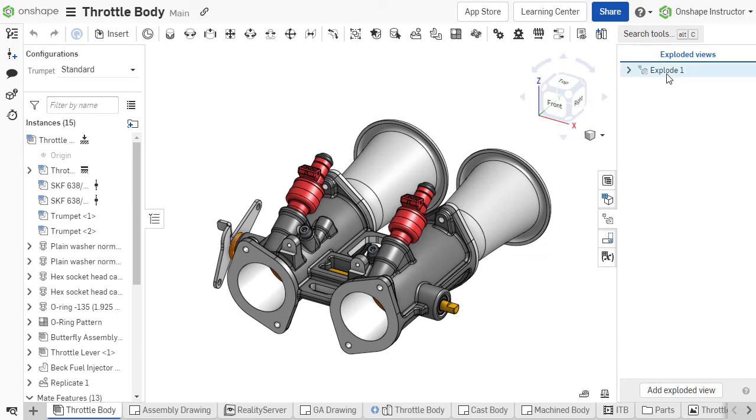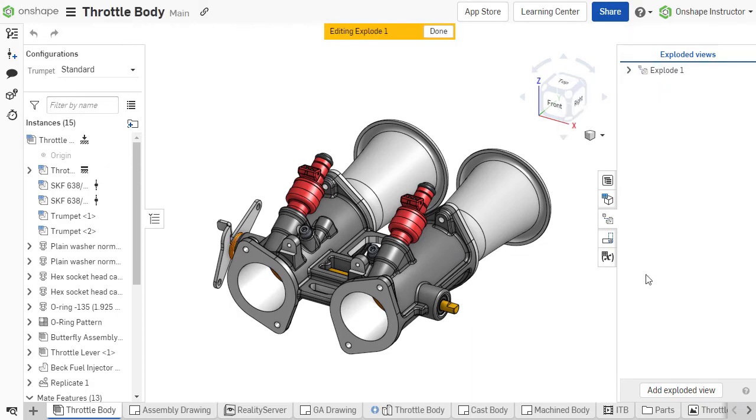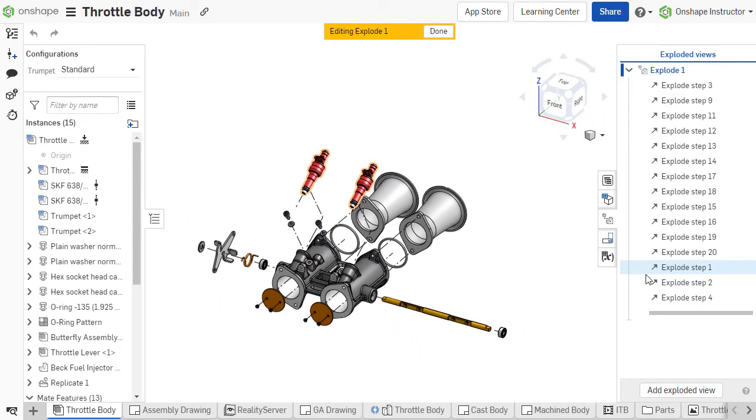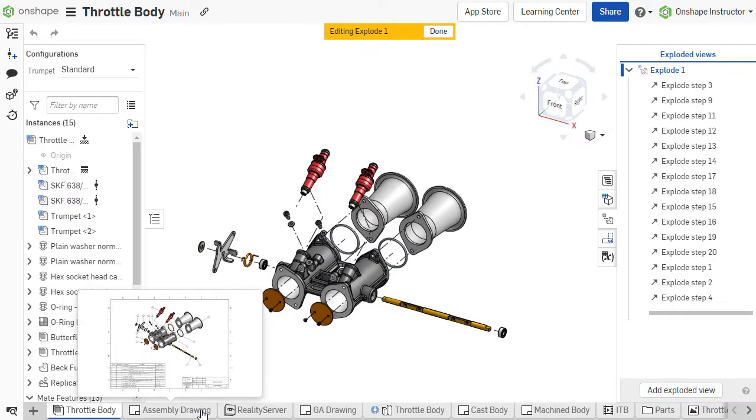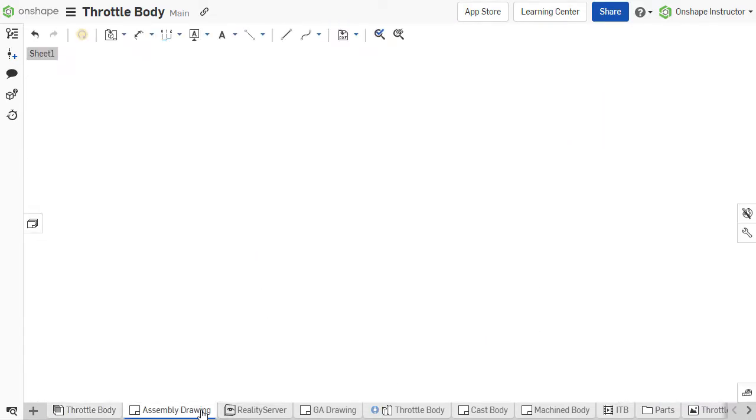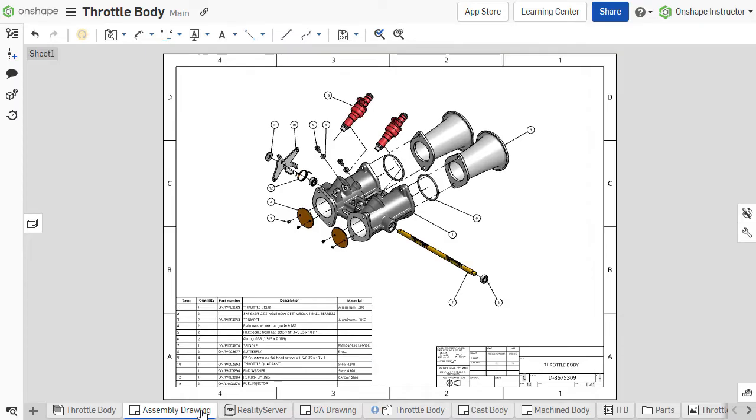Exploded views provide easier visualization of components and their relation to one another within an assembly. Exploded views are often used to depict the process of assembly more clearly and can be used to call out individual components with the combination of a bill of materials and balloon call-outs.